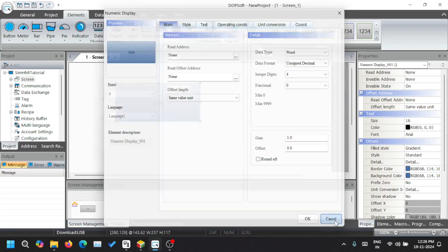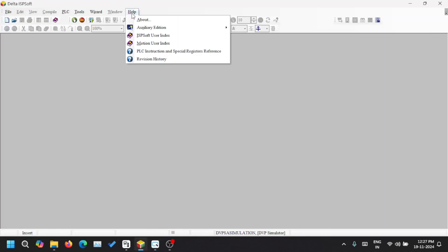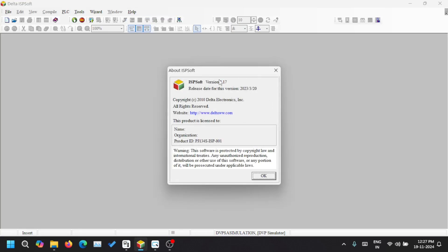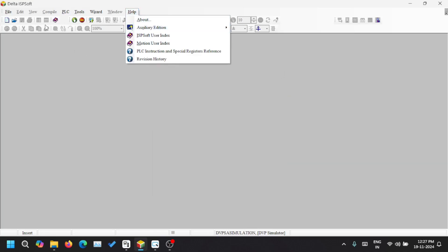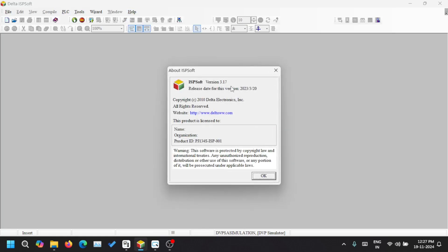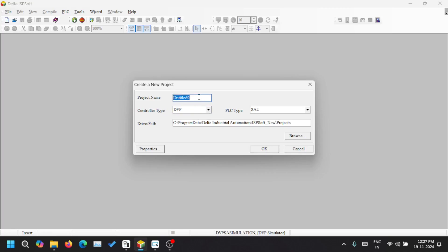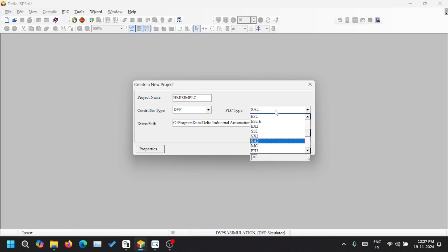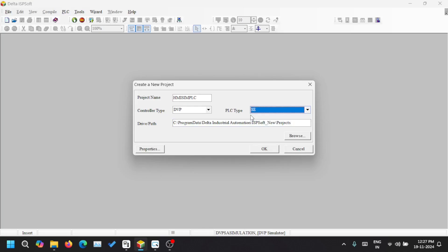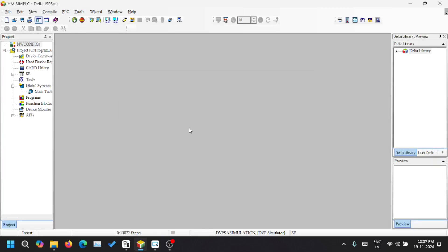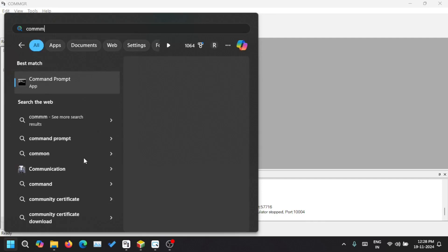Before doing anything, we'll create another project in Delta ISPSoft. If things look a little different you may be using a different version. So I'm creating a new project — I'm going to select the PLC type here as DVP AC because I have a DVP 12AC PLC. For simulation we can select any PLC here. Now let's go into the Comm Manager.